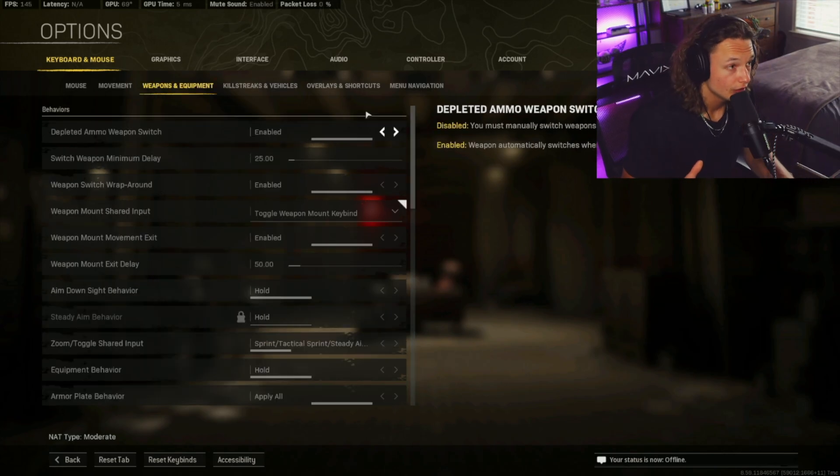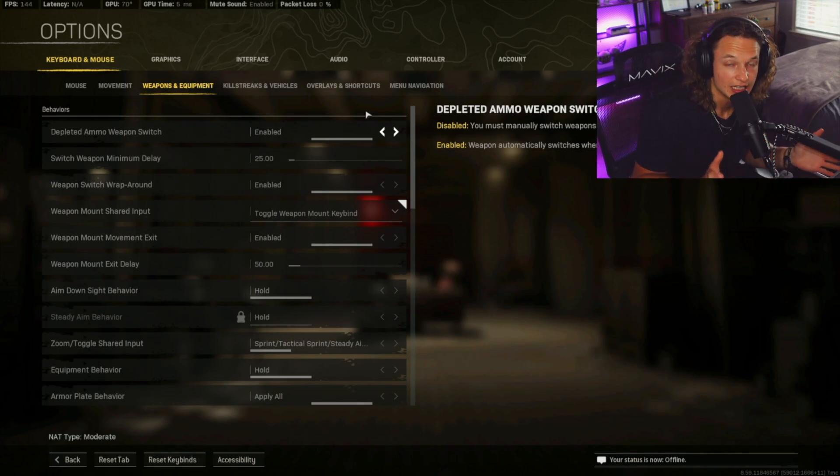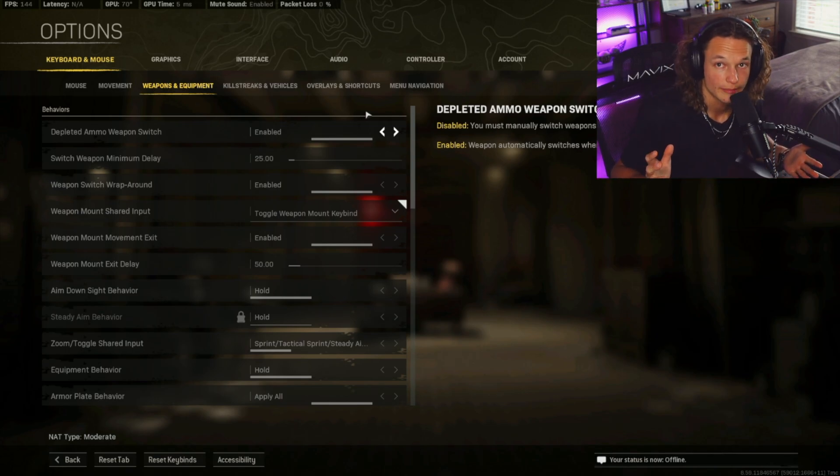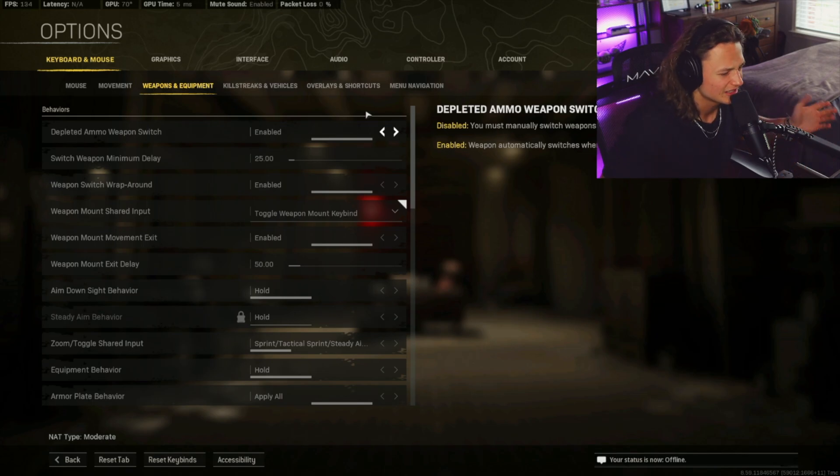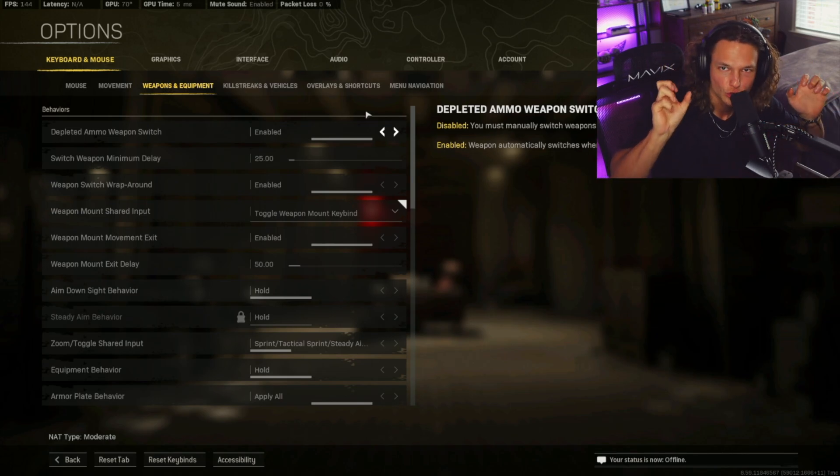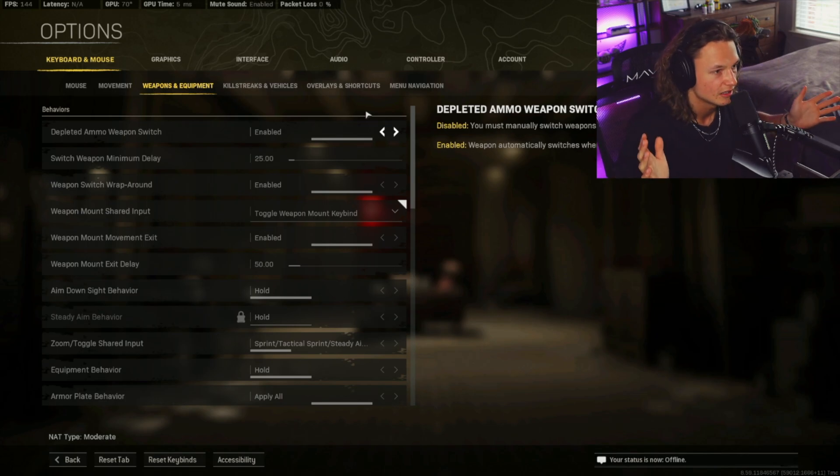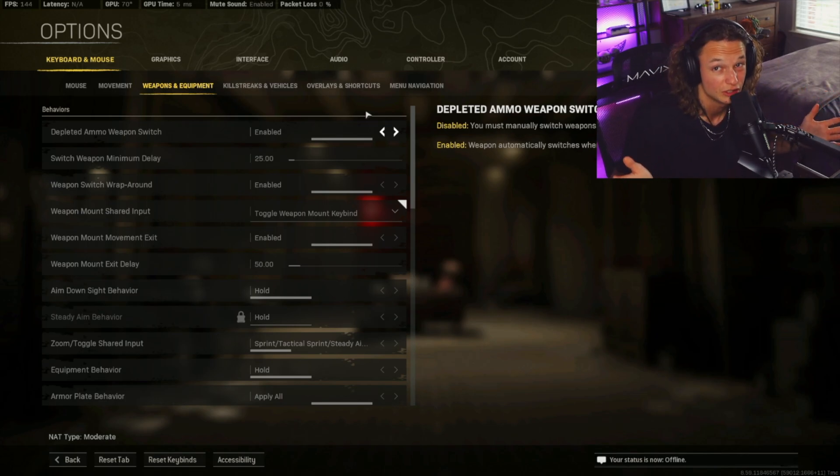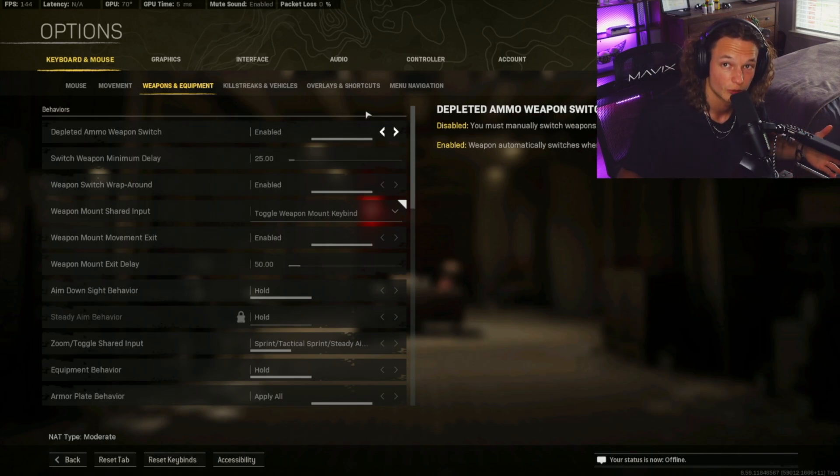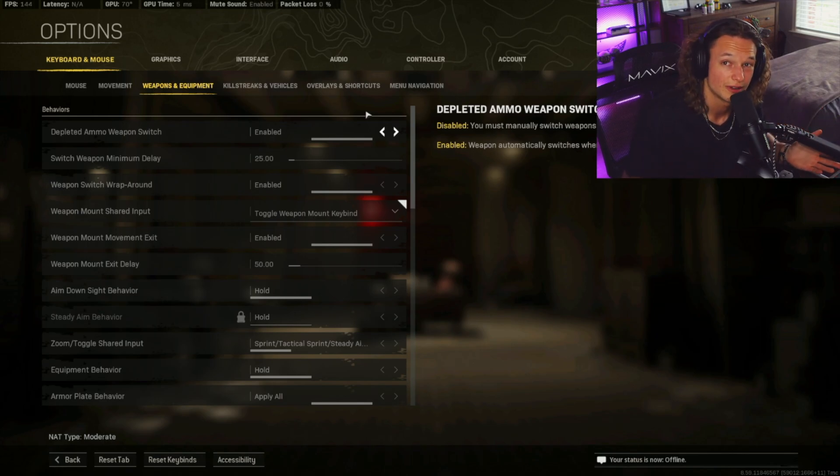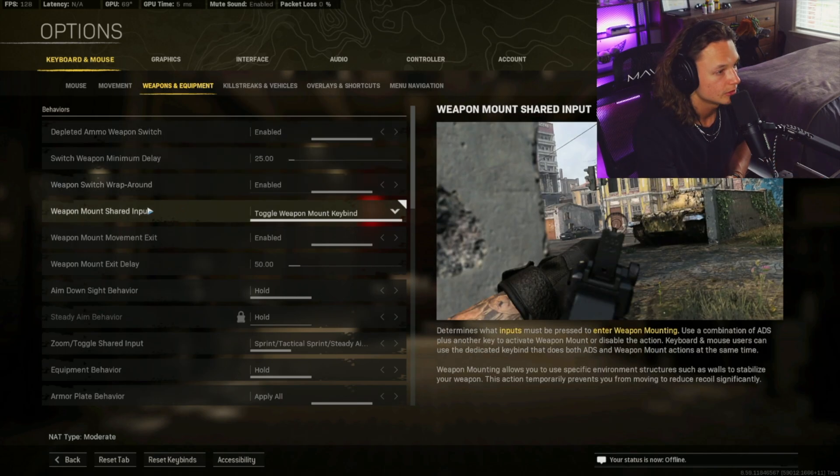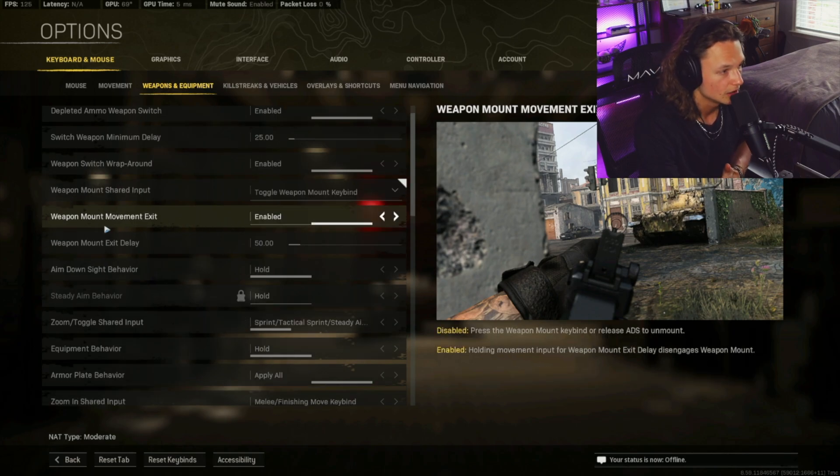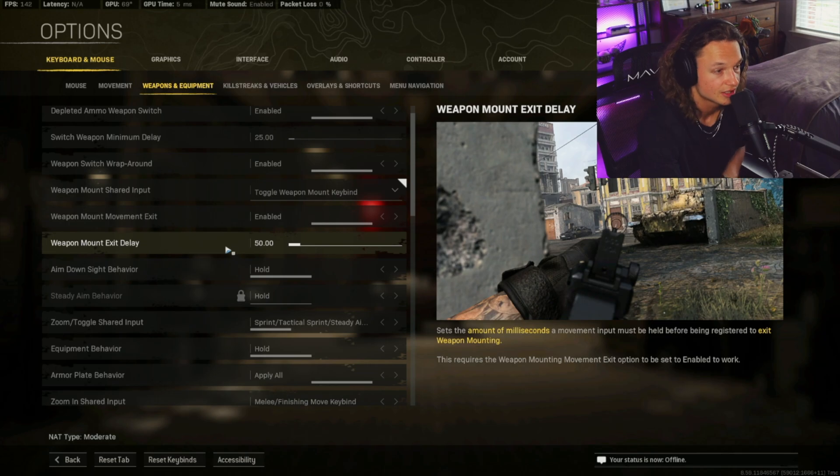Okay, so now we're going to be moving on to the weapons and equipment, and underneath the behaviors tab, the depleted ammo weapon switch is going to be enabled. Pretty much when you run out of ammo, it just switches automatically to your secondary. Your switch minimum delay varies from person to person. You can, pretty much what this allows you to do, it's like YYing and using your scroll wheel for mouse and keyboard. I have mine on 25. It's pretty quick, so you can give this a shot. Some people play on zero, but if you're the type of person that switches your weapon with the scroll wheel, or you just like to have it for the clips, you're definitely going to have something pretty low, and I would recommend to do 25. Your weapon switch wraparound is going to be enabled. Your weapon mount shared input is toggle weapon mount keybind. Your mount movement exit is enabled. Your weapon mount exit delay is 50. I mean, obviously, you can play with these if you want something that's faster.